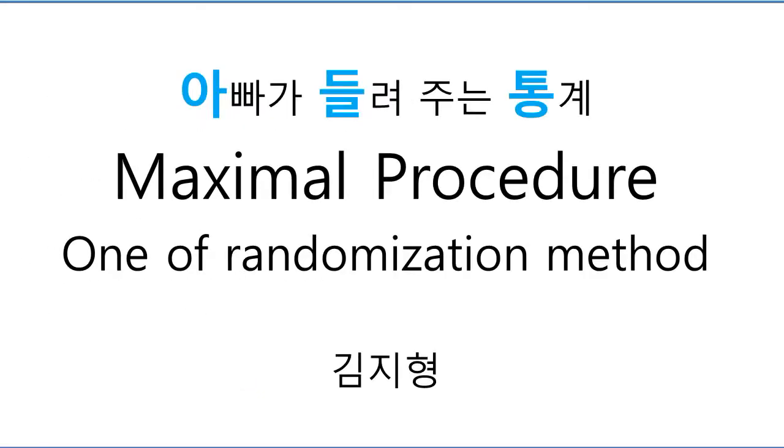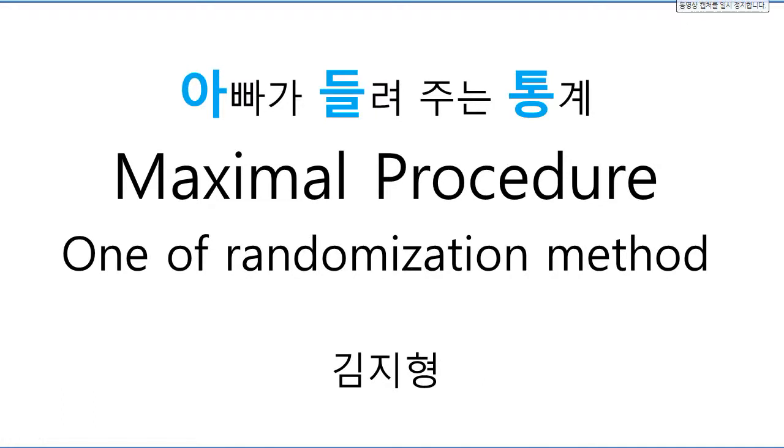Some researchers recommend Maxima procedure. So, we want to see what is Maxima procedure with Excel sheet.